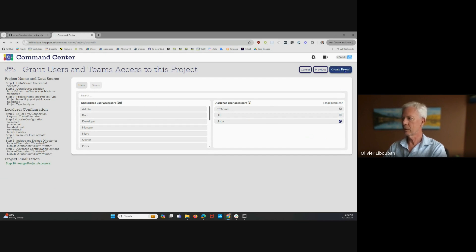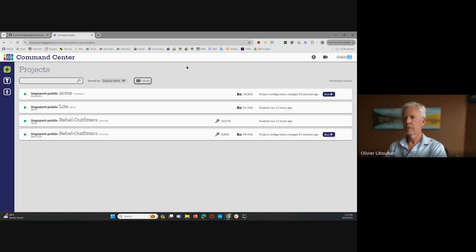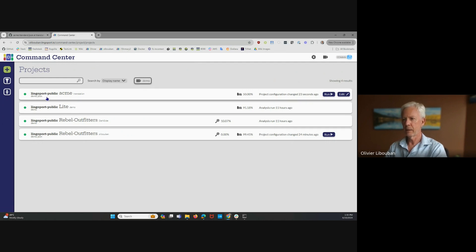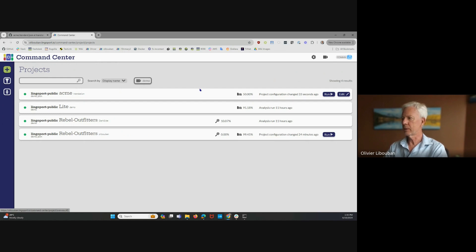And now you can just click the button to create the project. So now that we've created the project, if you remember, it had a demo tag. And here is the project created with a name that was associated with it by default, Lingoport Public, Acme Translation, and the tags demo and JSON.